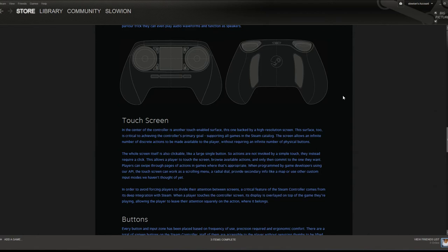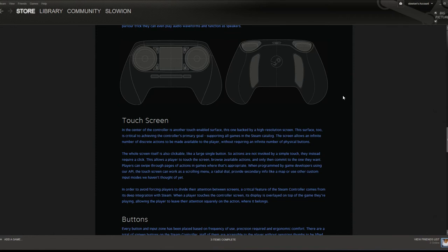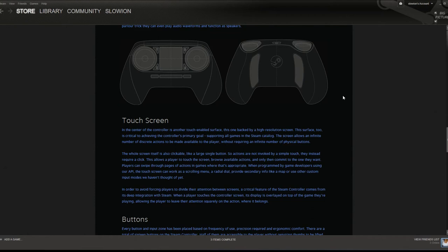Basically you are either gonna have to take your left thumb off of the trackpad to press one of those buttons, you're gonna have to try to press both at the same time with your left thumb, or you're gonna have to reach way across the controller with your right thumb. I don't understand the placement there. I think the buttons should be on one side of the controller so that the other side you can use for direction and precision.